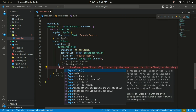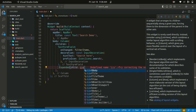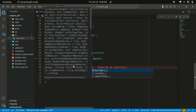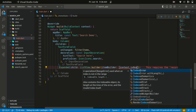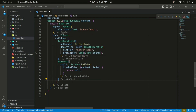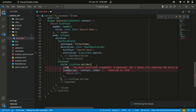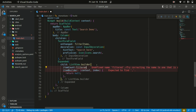Below the TextFormField we are going to have an Expanded widget, and this Expanded widget is going to take in a ListView.builder. The ListView.builder takes in an itemBuilder, which is a function that takes in the context and also the index. It also takes an itemCount, and we're going to provide it an itemCount of filteredItems.length.